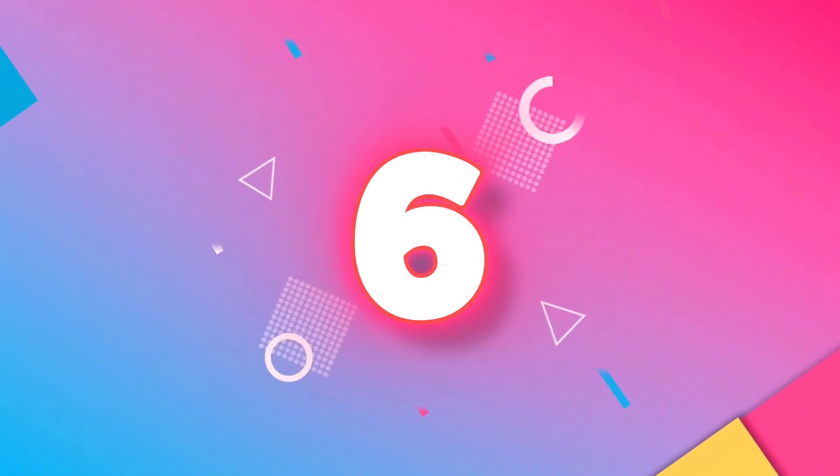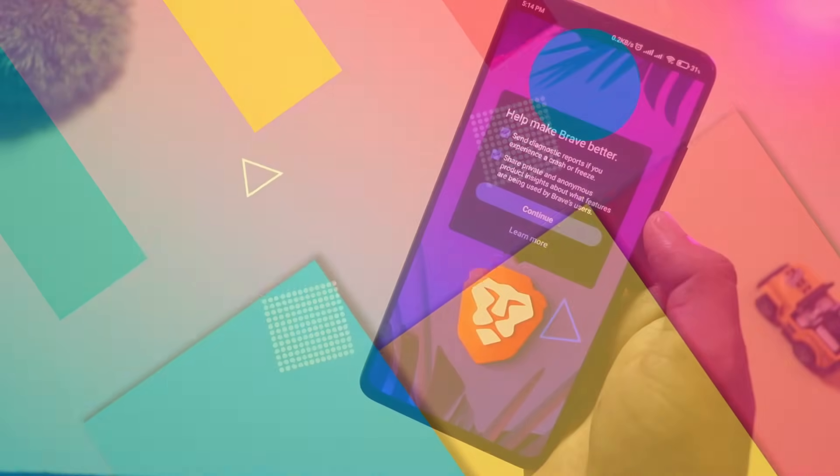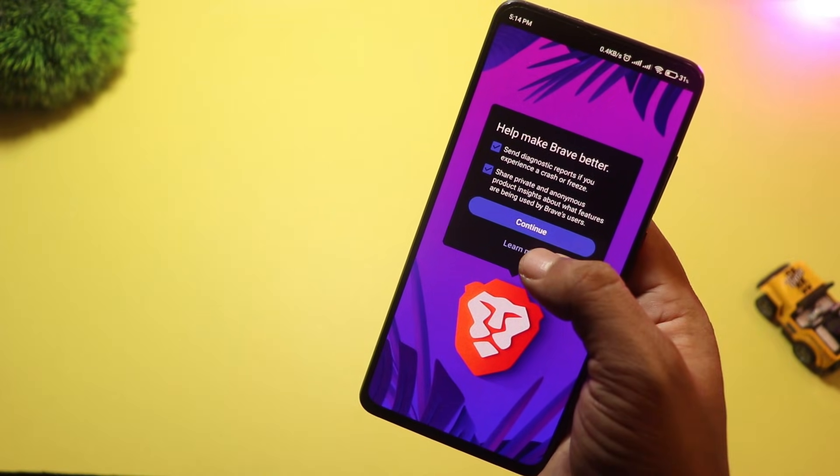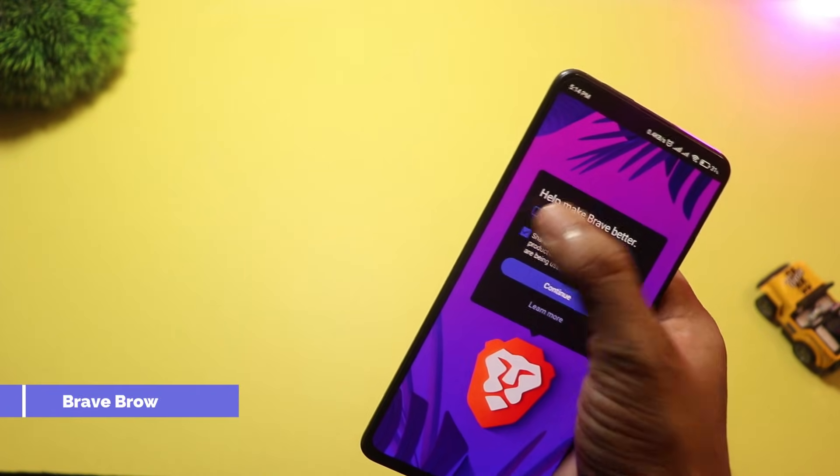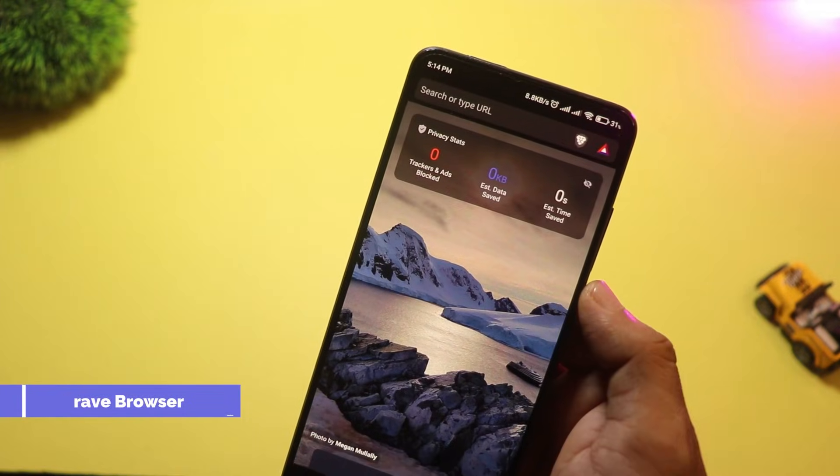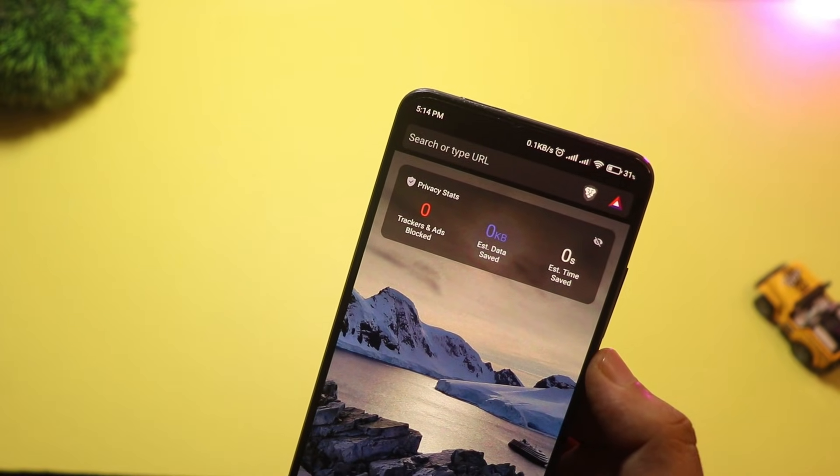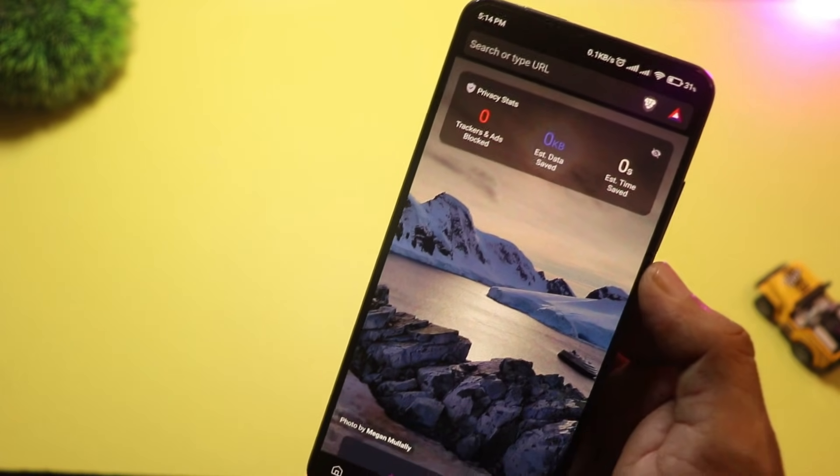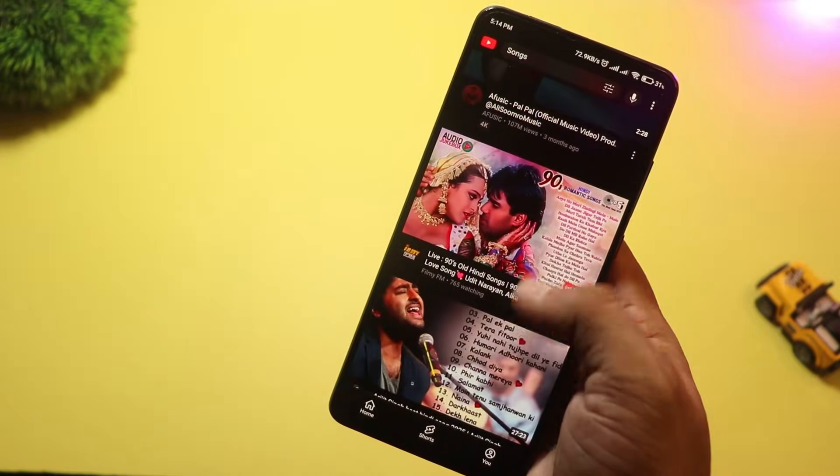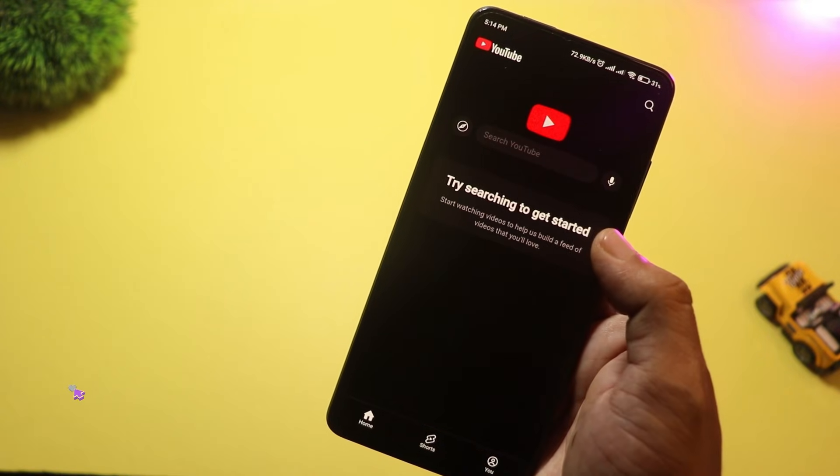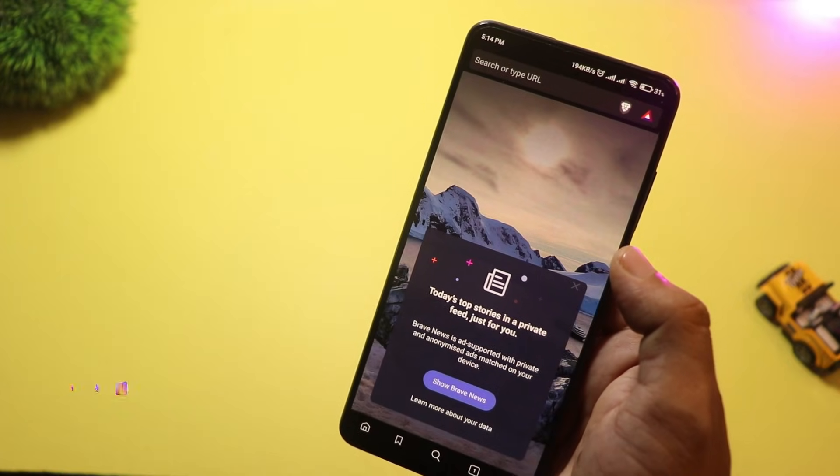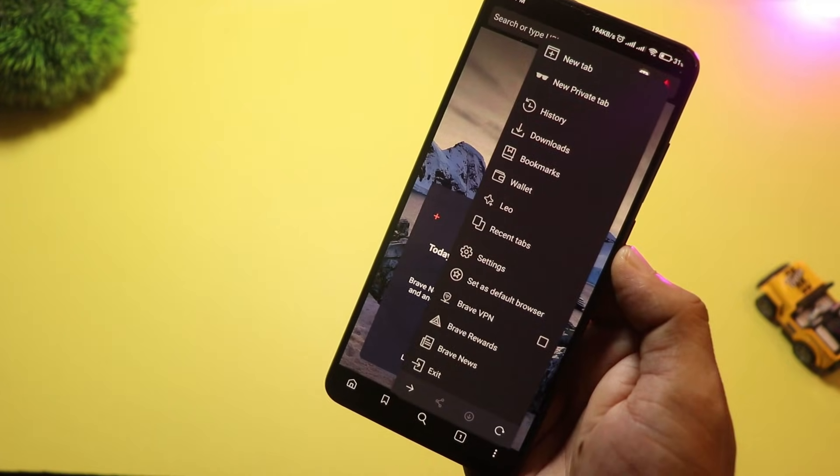At number six, we have Brave Browser. It's all about speed and privacy. It blocks ads and trackers automatically, so you get faster load times and less clutter. Brave also comes with a built-in crypto wallet and reward system, so you can actually earn while you browse. Pretty cool, right?